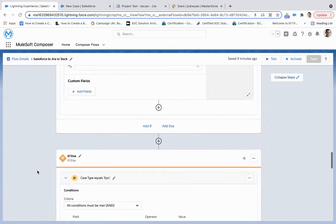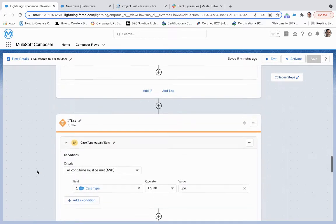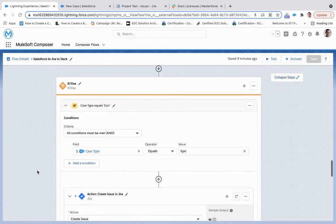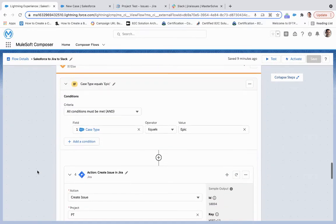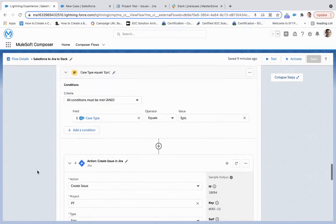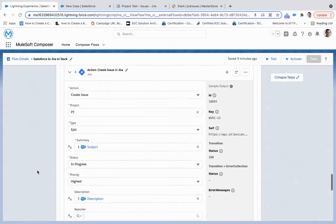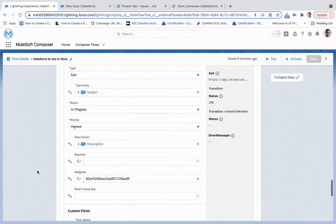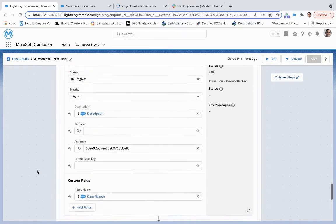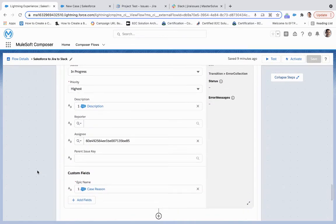We're assigning myself as the user. And then from here, we're doing the same thing for an epic, but here with the epic, we're going to call that epic name. We're going to give a case reason.